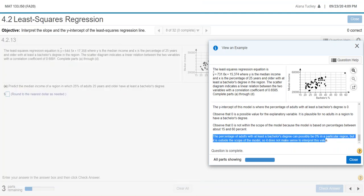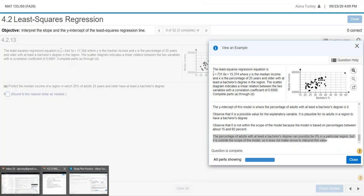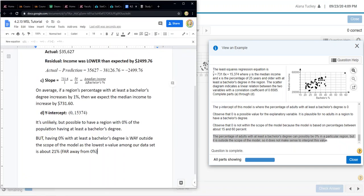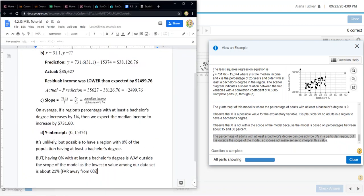I hope that helps answer that question and any questions you had about it for section 4.2, number 13.